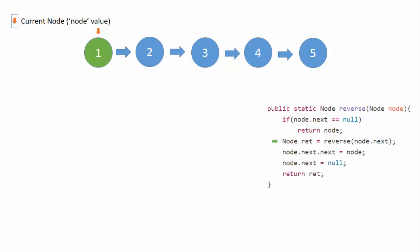Then we recursively call this function again and save the reference to a variable called ret, which saves the return value from this method.